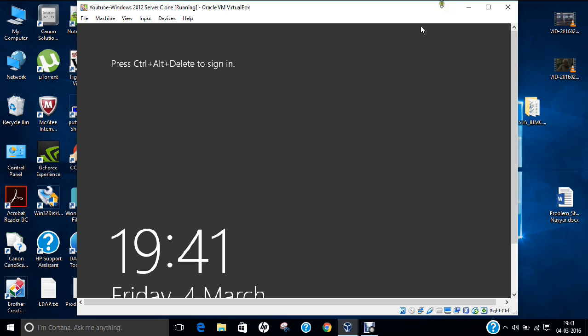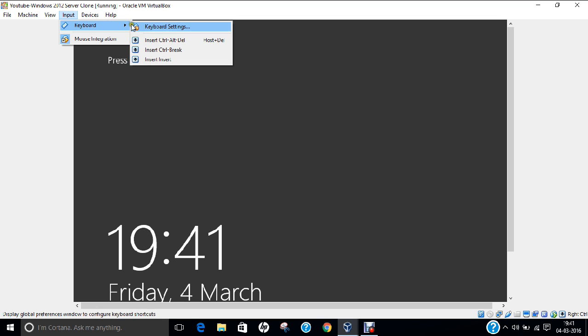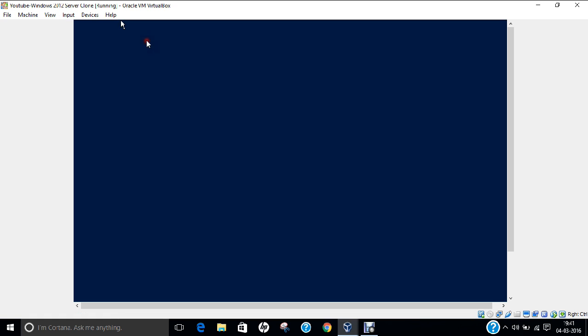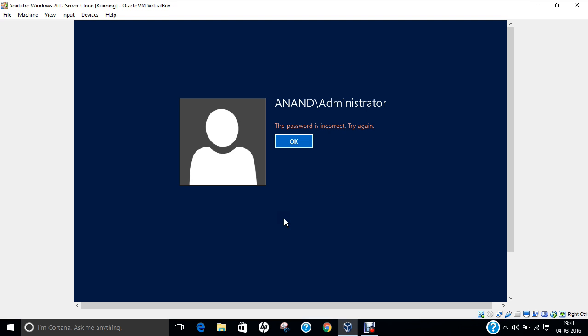I've already started my VirtualBox with Windows Server 2012. It's saying press Ctrl+Alt+Delete to sign in. Let me use the keyboard input. Now it's demanding the password. Suppose I've forgotten my password and typed one, but it says the password is incorrect. I'm unable to recognize the password.